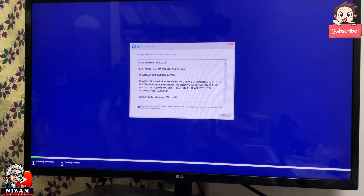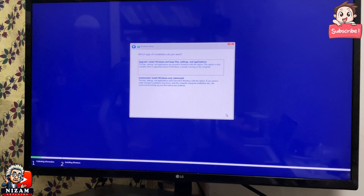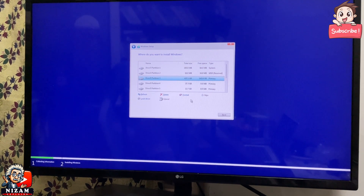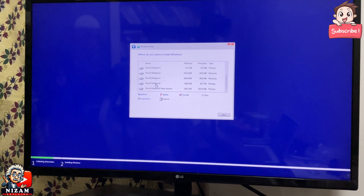Now you can accept the license. If you want to install Windows, you can select Windows Pro. The system drive is available.